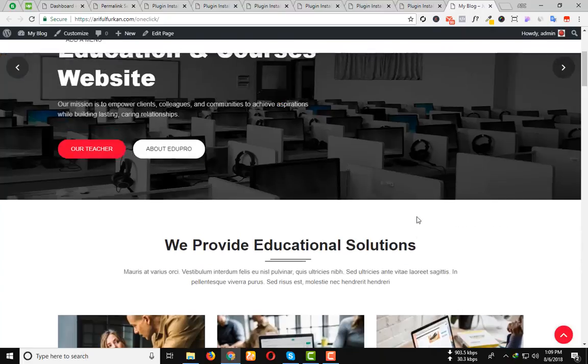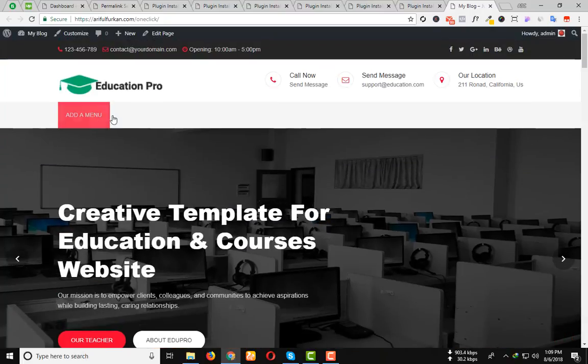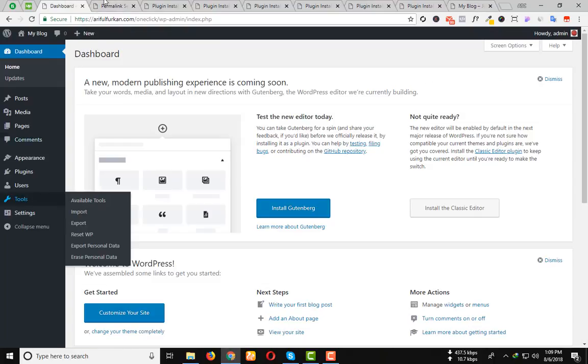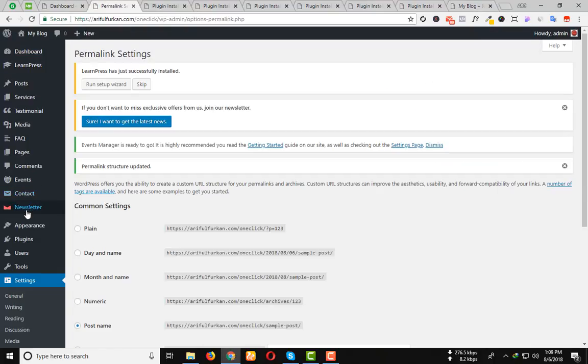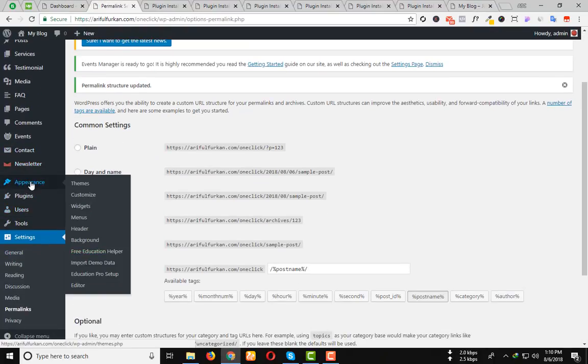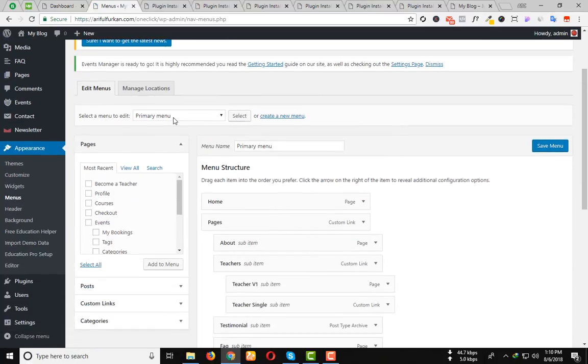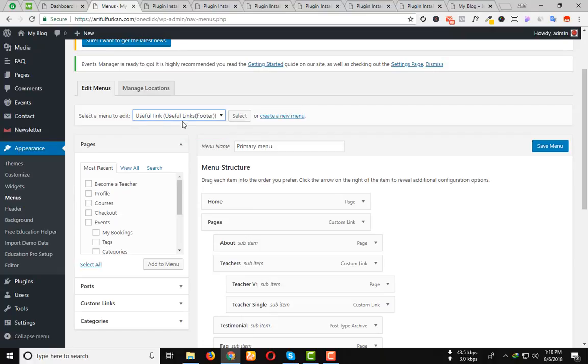Then we need to set up the menu. So, click on the menu from the Appearance options and select the primary menu and the Useful Link menu. That is on the footer.